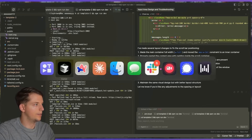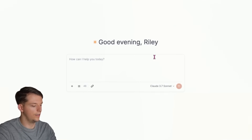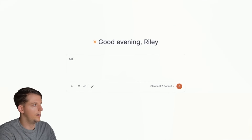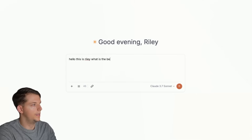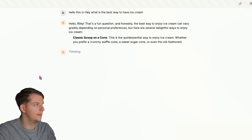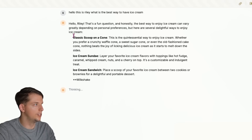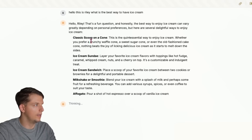It's done. Let's go back to our app. This is looking good. We can say, 'Hello, this is Riley. What is the best way to have ice cream?' — let's see if this works. Bada boom, bada bang! Interesting formatting, but we have the AI chat working.